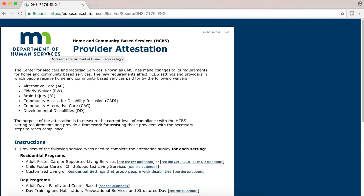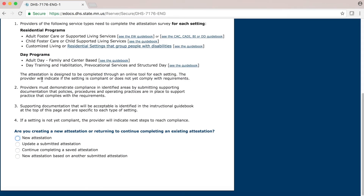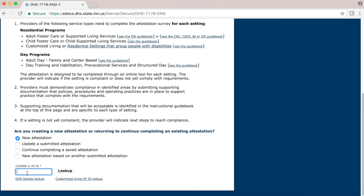If you are logging in for the first time, scroll to the bottom of the page and click on the button in front of New Attestation. Once you click on the button, notice that some additional fields and information appear at the bottom of the page. Click your cursor into the field labeled License or HFID, then type in your license or HFID number, and click the Lookup button.